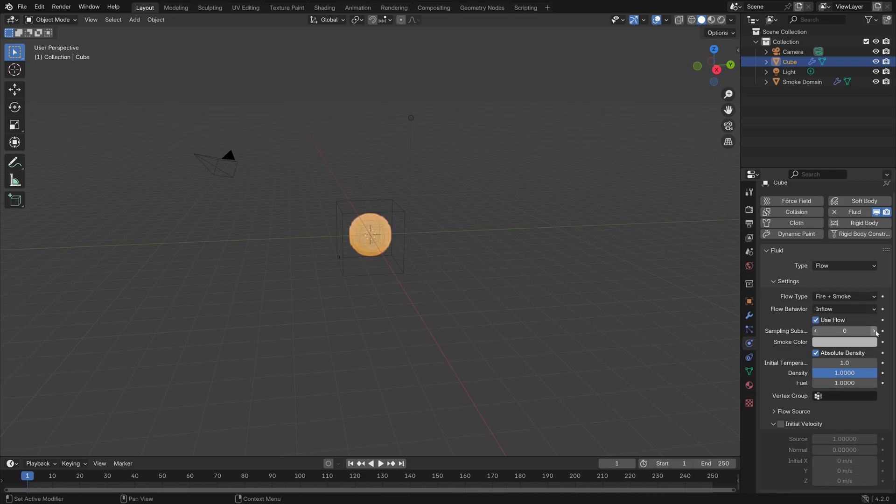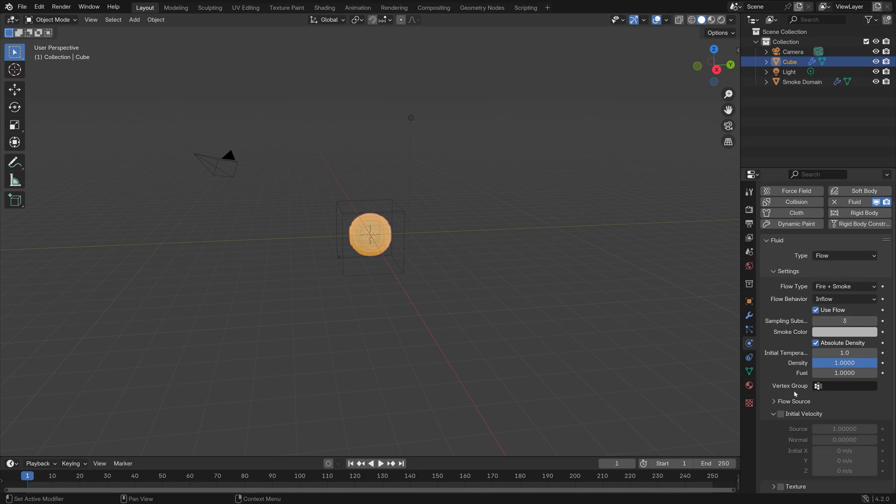To increase the quality of the inflow, I'm going to increase the number of sampling sub-steps to three. Then in order to make the fire go higher up, I'm going to enable Initial Velocity, set the source to 10, and then set the value to 10 as well.